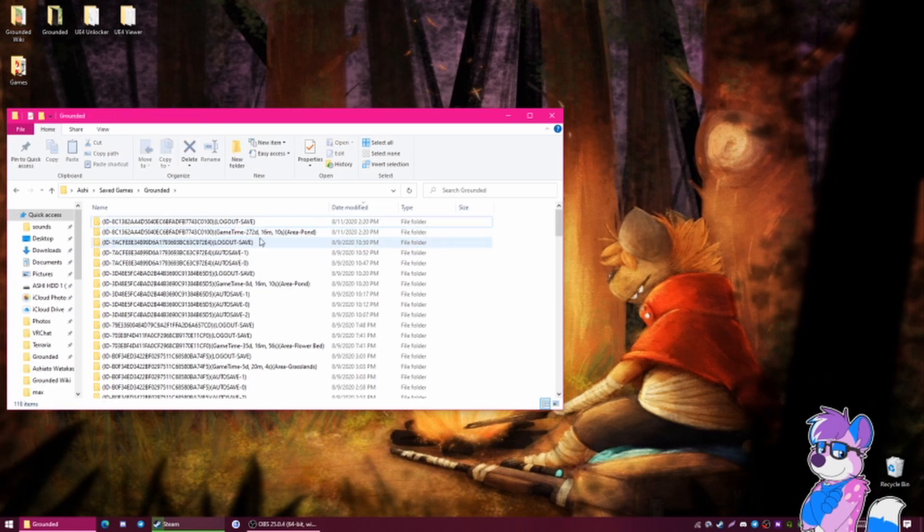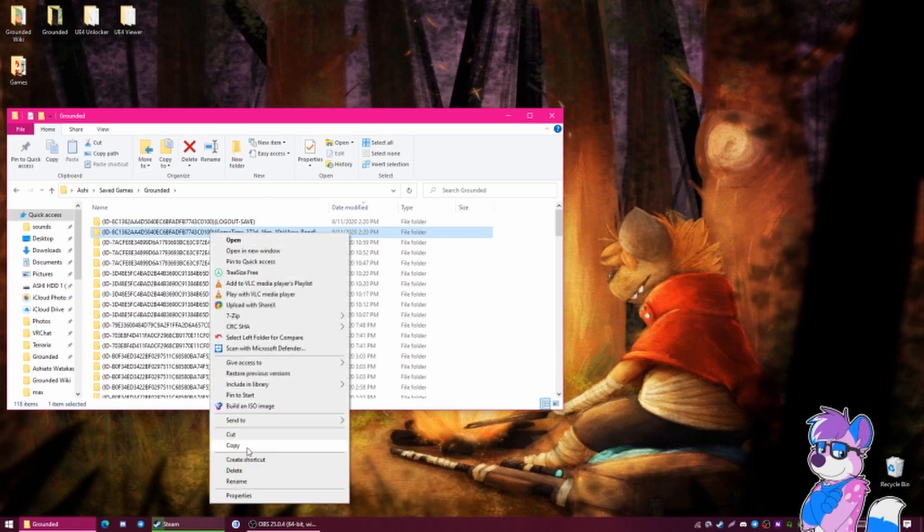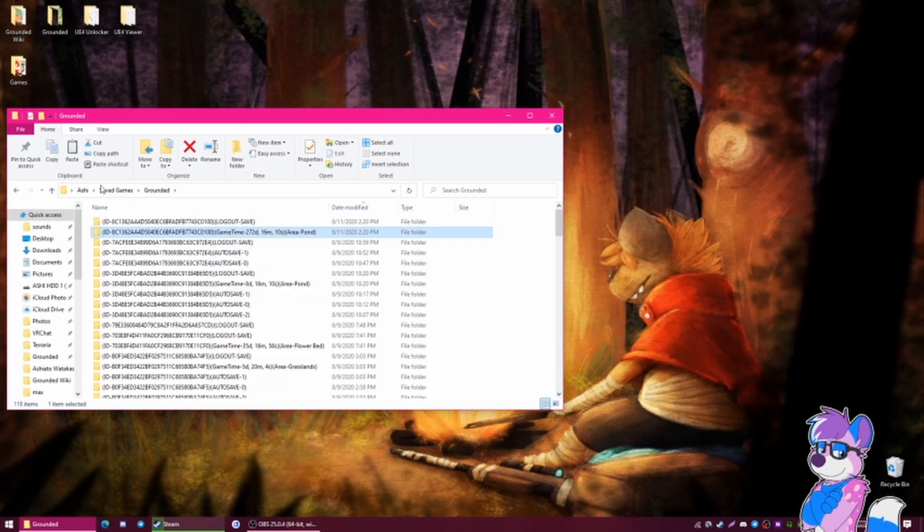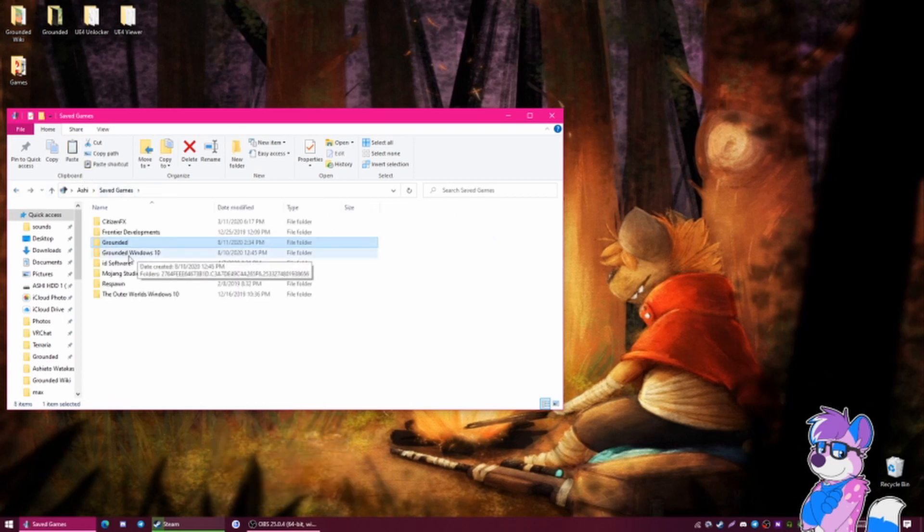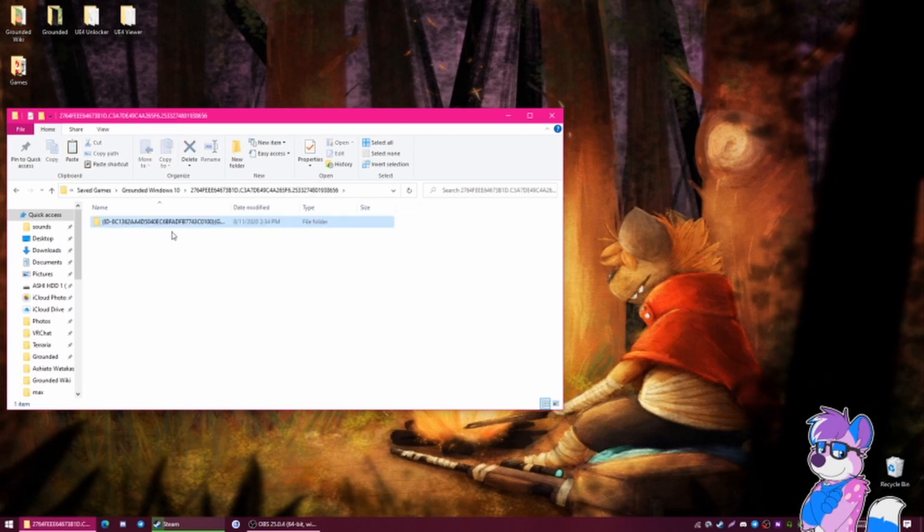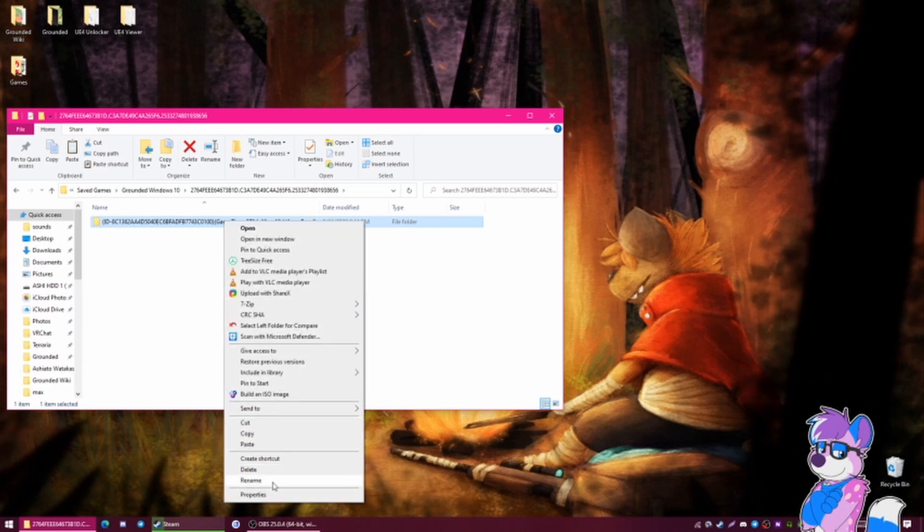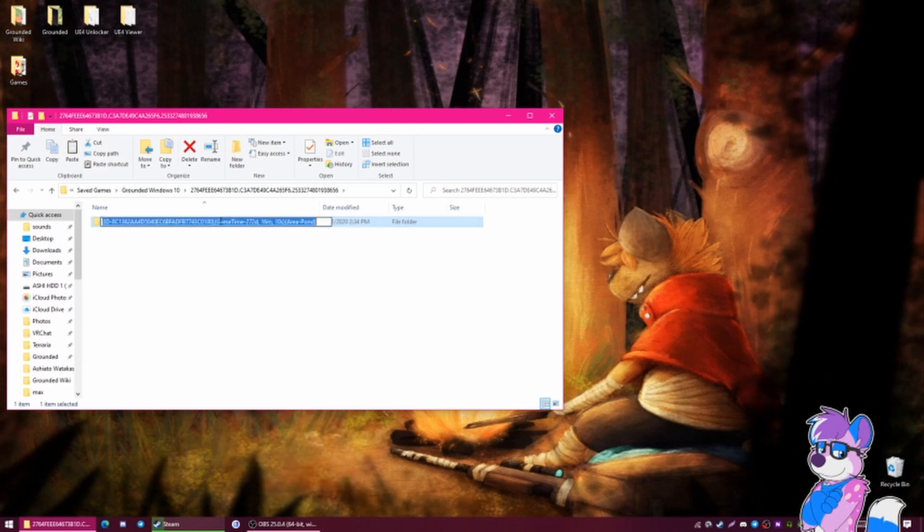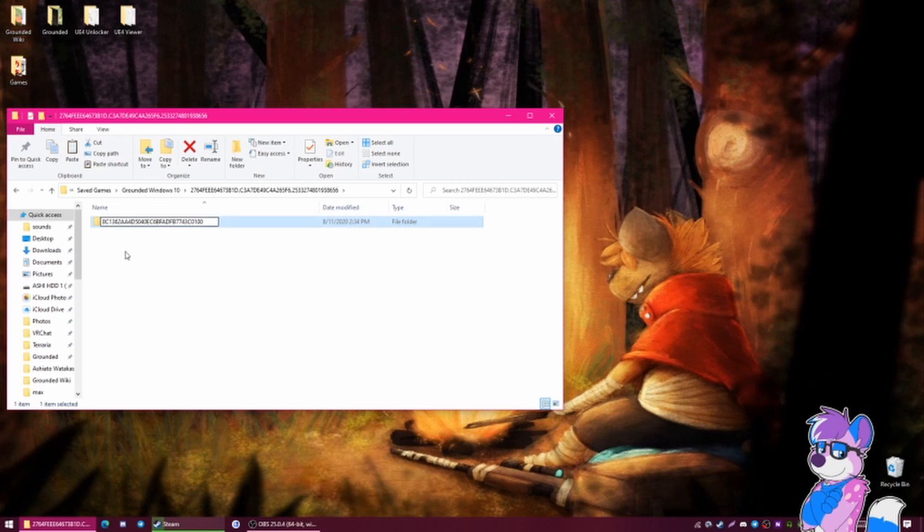Let's go ahead and right click it, and then click copy. And then go to the Grounded Windows 10. You open this folder right here and you paste it. And then all you have to do is rename. Get rid of this entire last bit here. You get rid of the parentheses on the end, the front, and this ID dash. And then that's it.